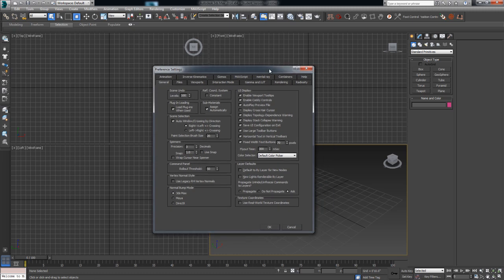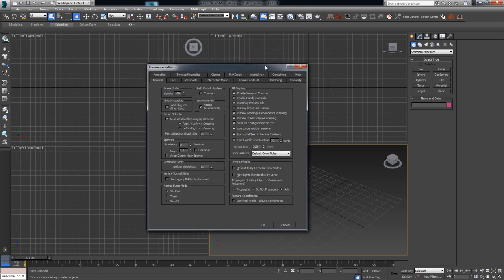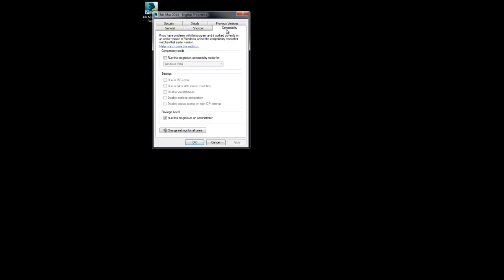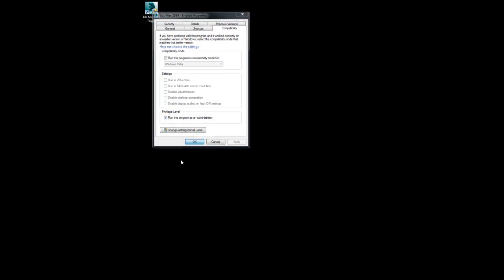But otherwise, if you're having issues with your settings, make sure Max is being run as an administrator. Again, just in case you missed it, right click the icon. You can either run it as an administrator once, or go into properties, compatibility tab, run this program as an administrator. Make sure it's checked and hit OK. You'll never have to worry about it again.